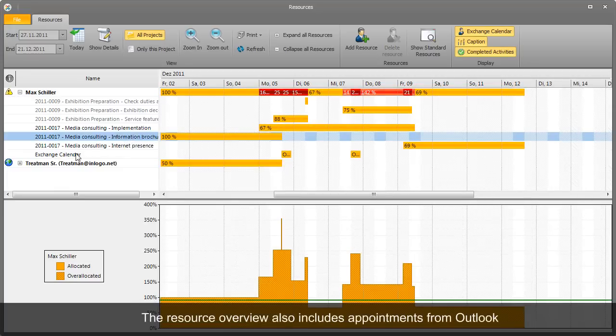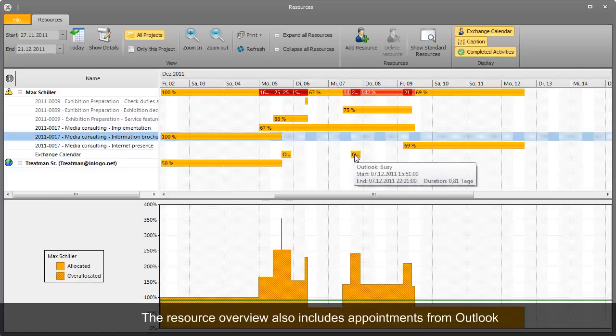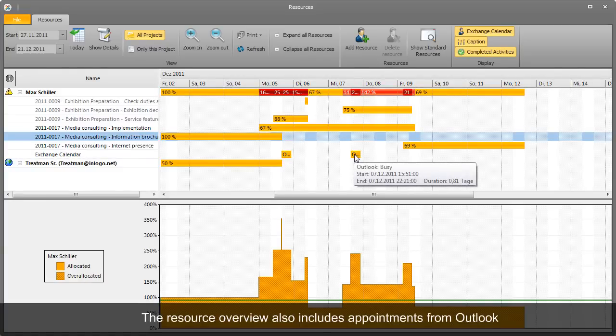The overview contains all InLooks PM projects, as well as all Outlook appointments, using Exchange Server's Free Busy feature.